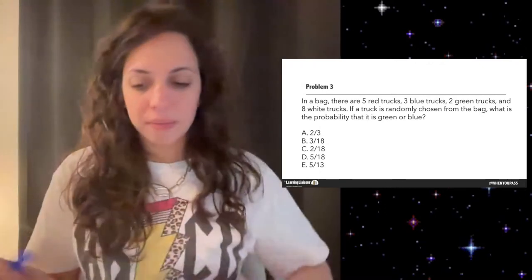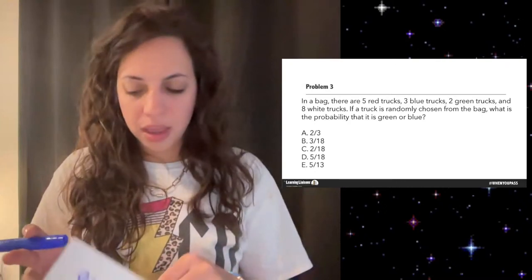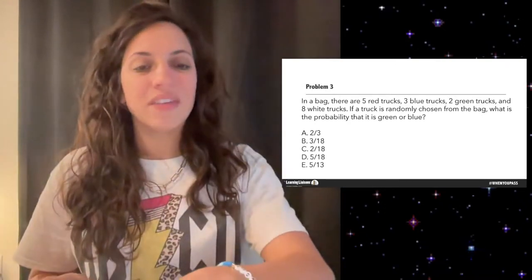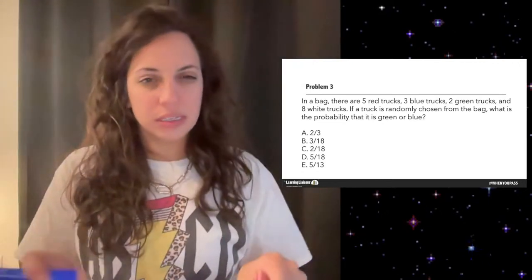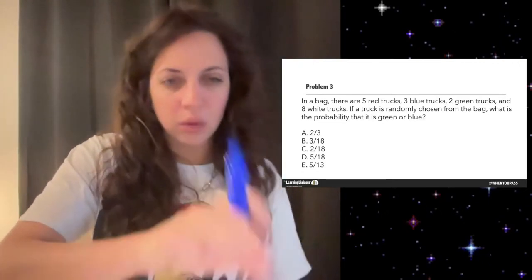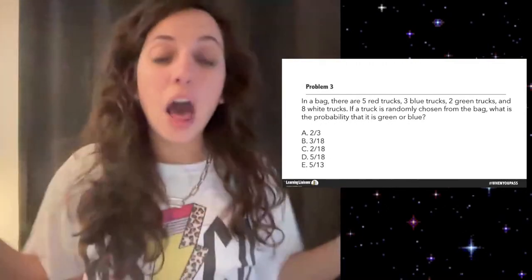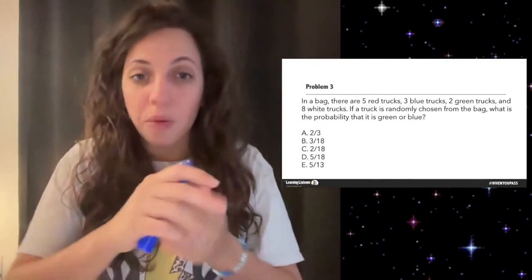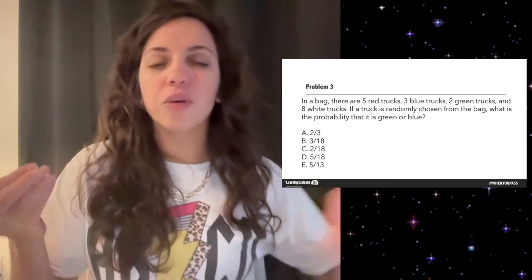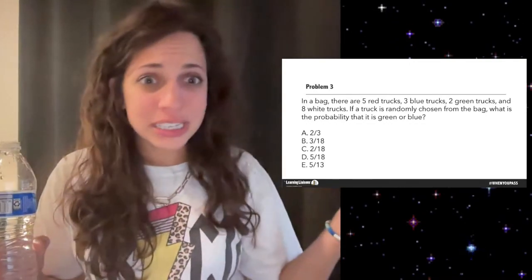Let's move on to problem number four. If you're watching and can comment, let me know in the comment box what you really struggle with — that is why we're here. I can make up problems all day, but if I'm doing problems that specifically address what you need, these sessions become 10 times better.